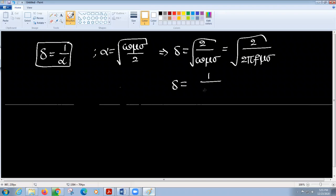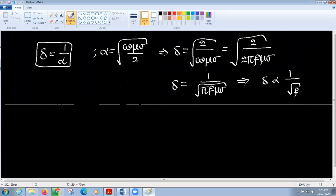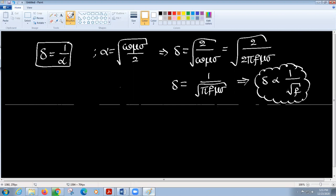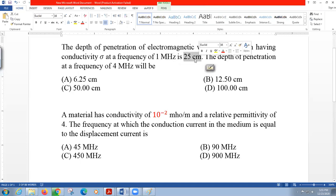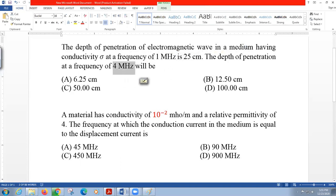From this expression, delta is proportional to one over the square root of f. Once we confirm this relationship, we can apply it. At one megahertz, the skin depth is 25 centimeters. Since frequency is increasing, the skin depth must decrease — this is expected because at high frequencies skin depth further decreases.